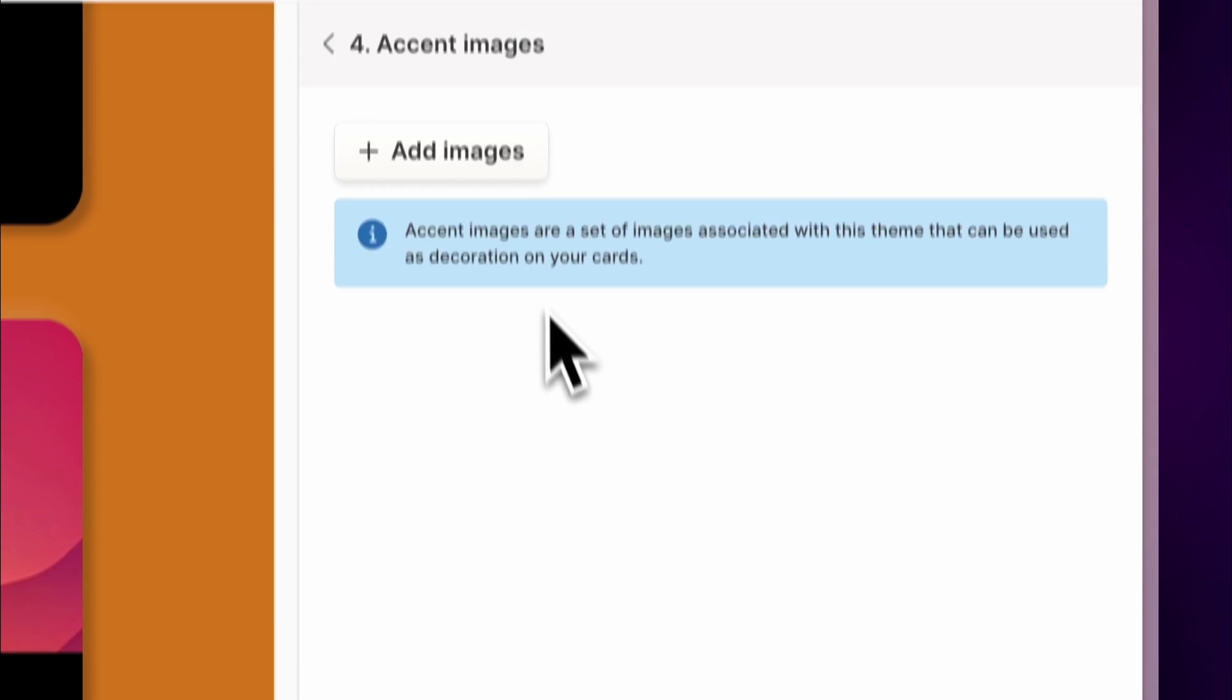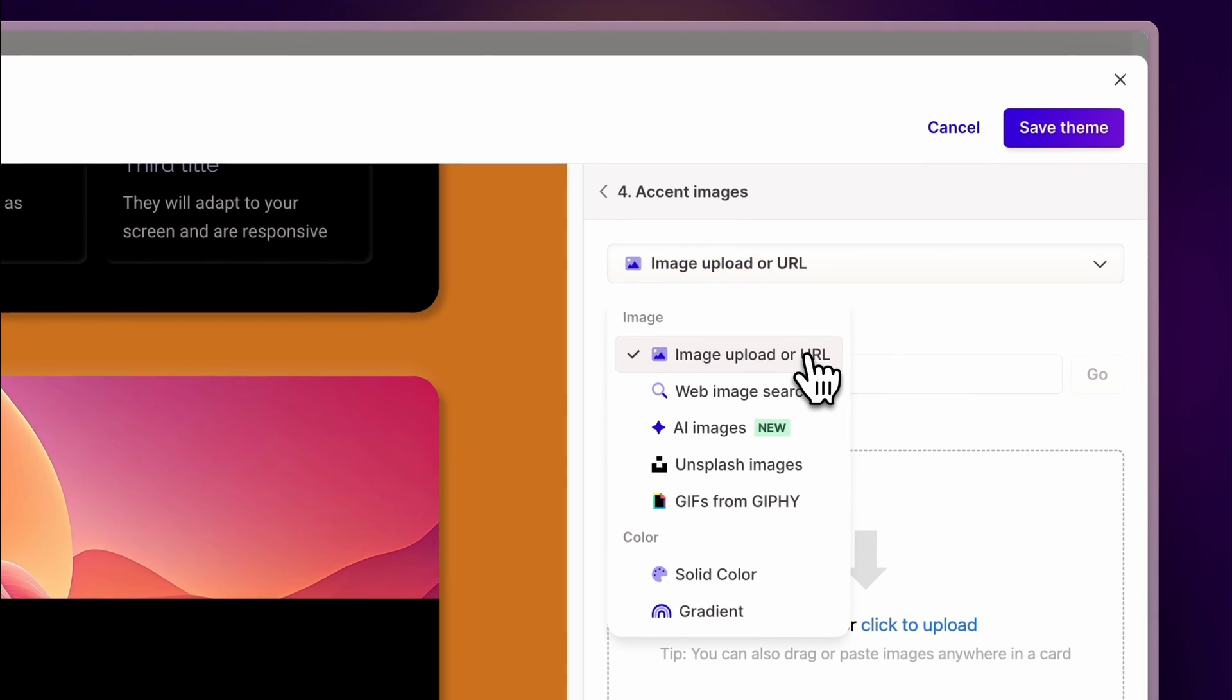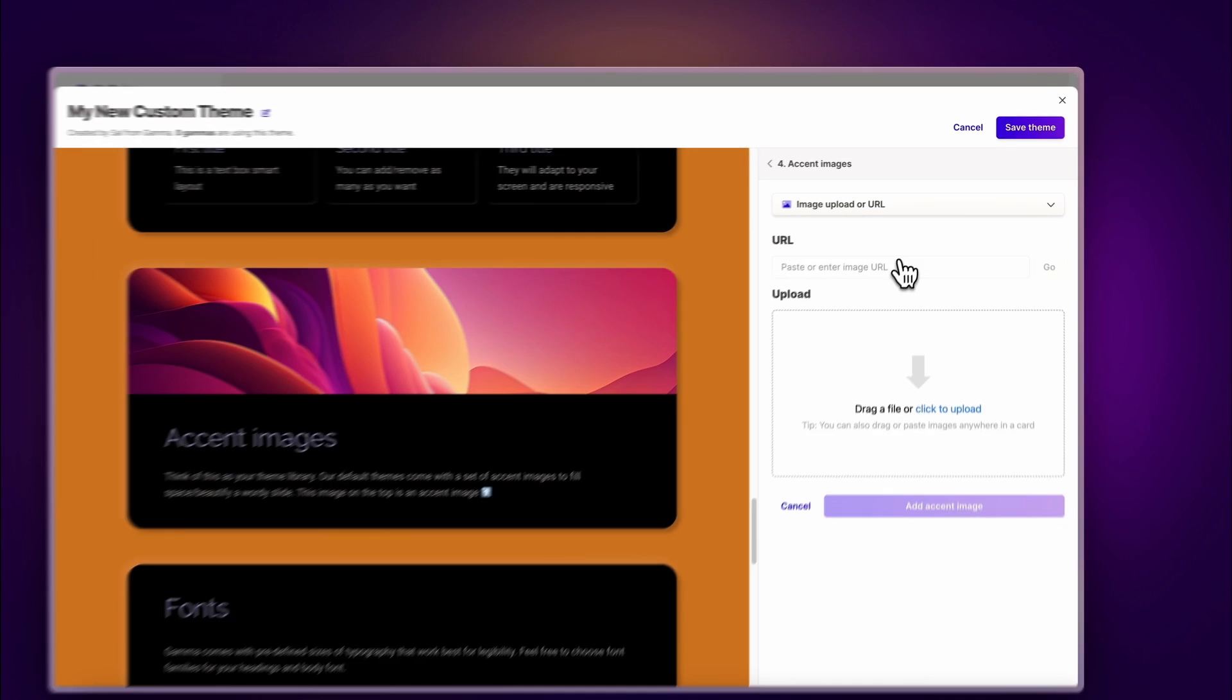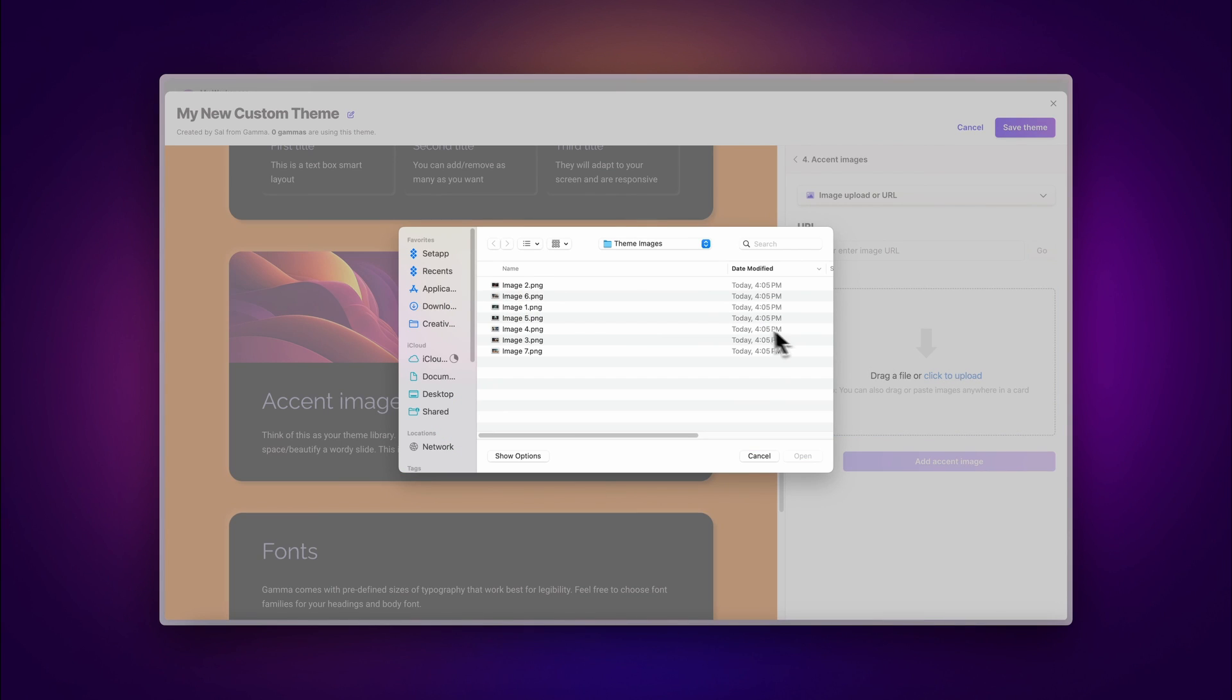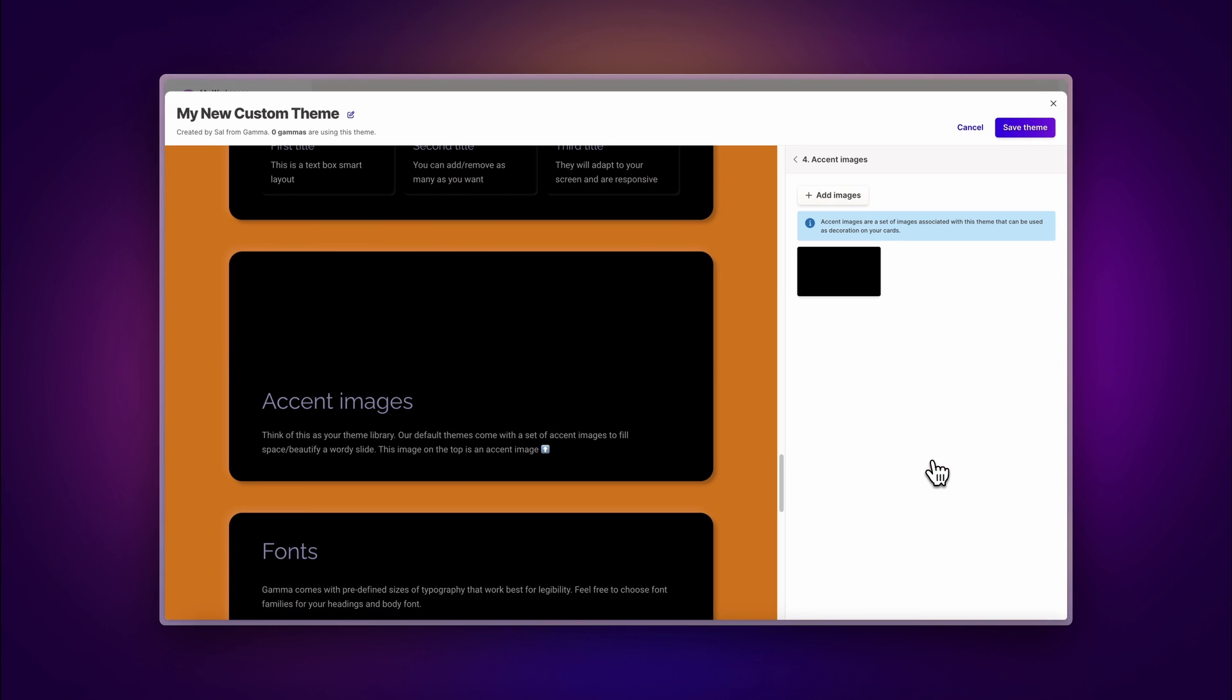To add more images, you can simply upload new ones from your computer, source them from the internet, or generate them using AI. If you want to learn more about images in Gamma, click on the card at the top of the screen.